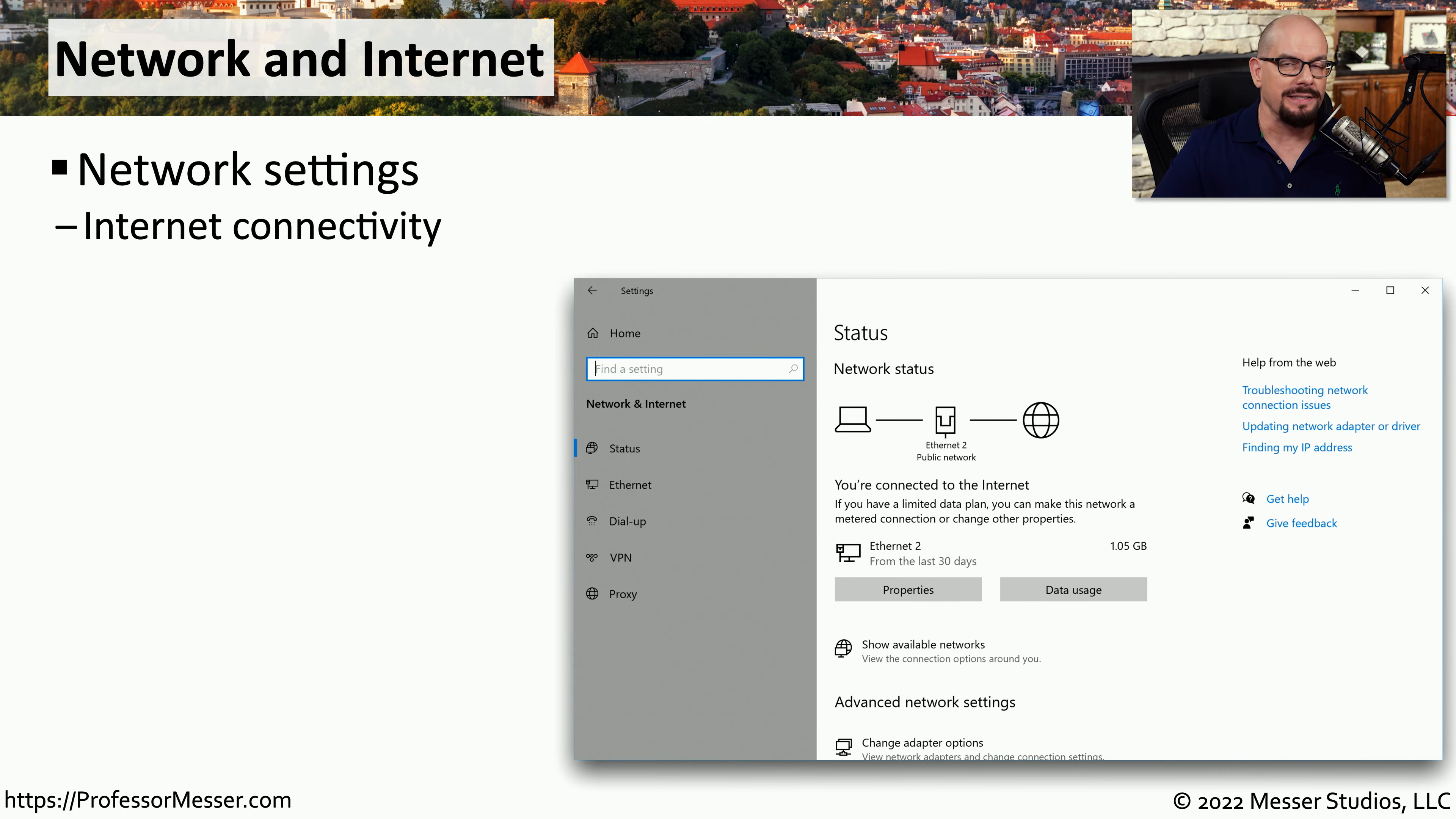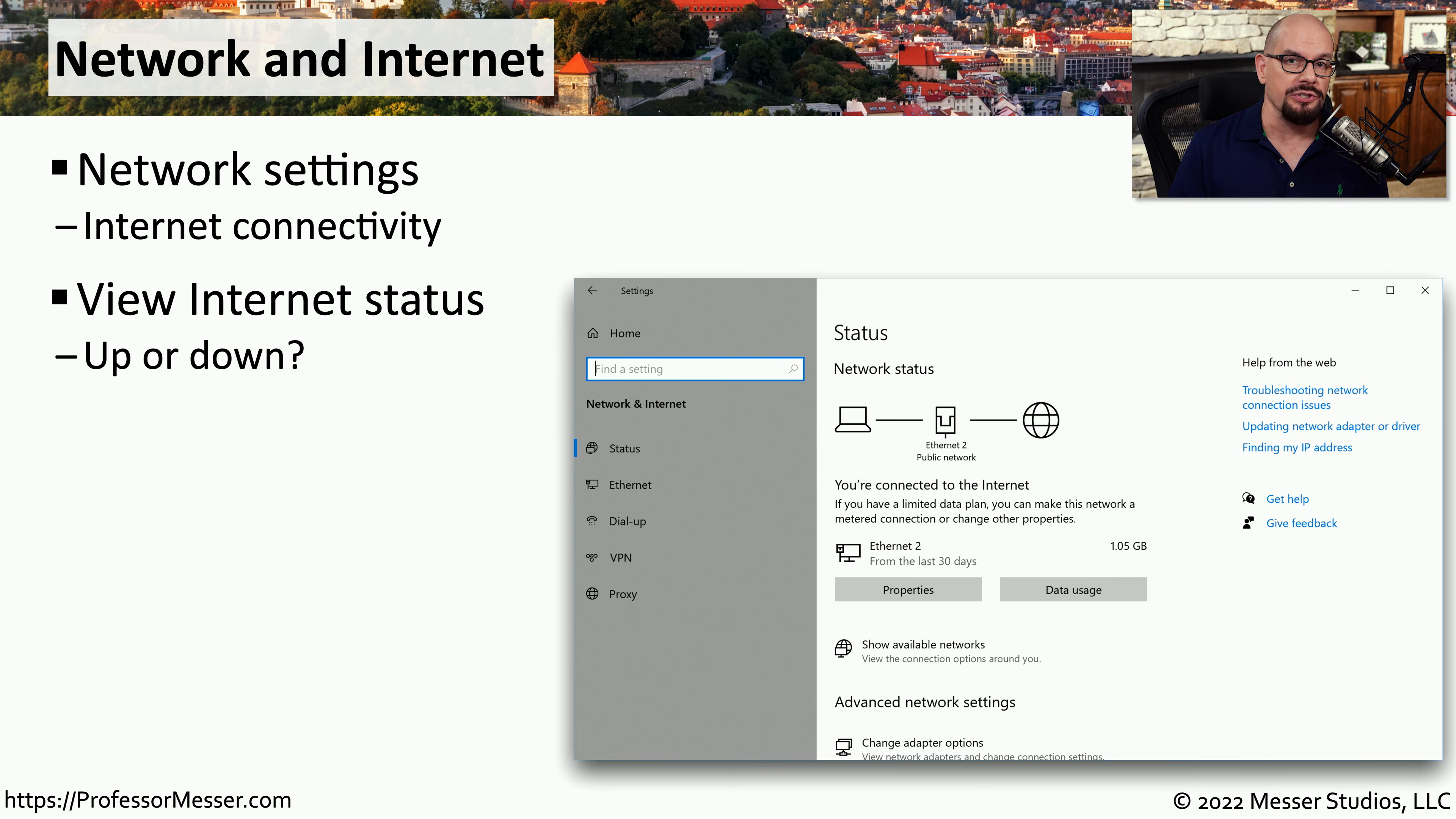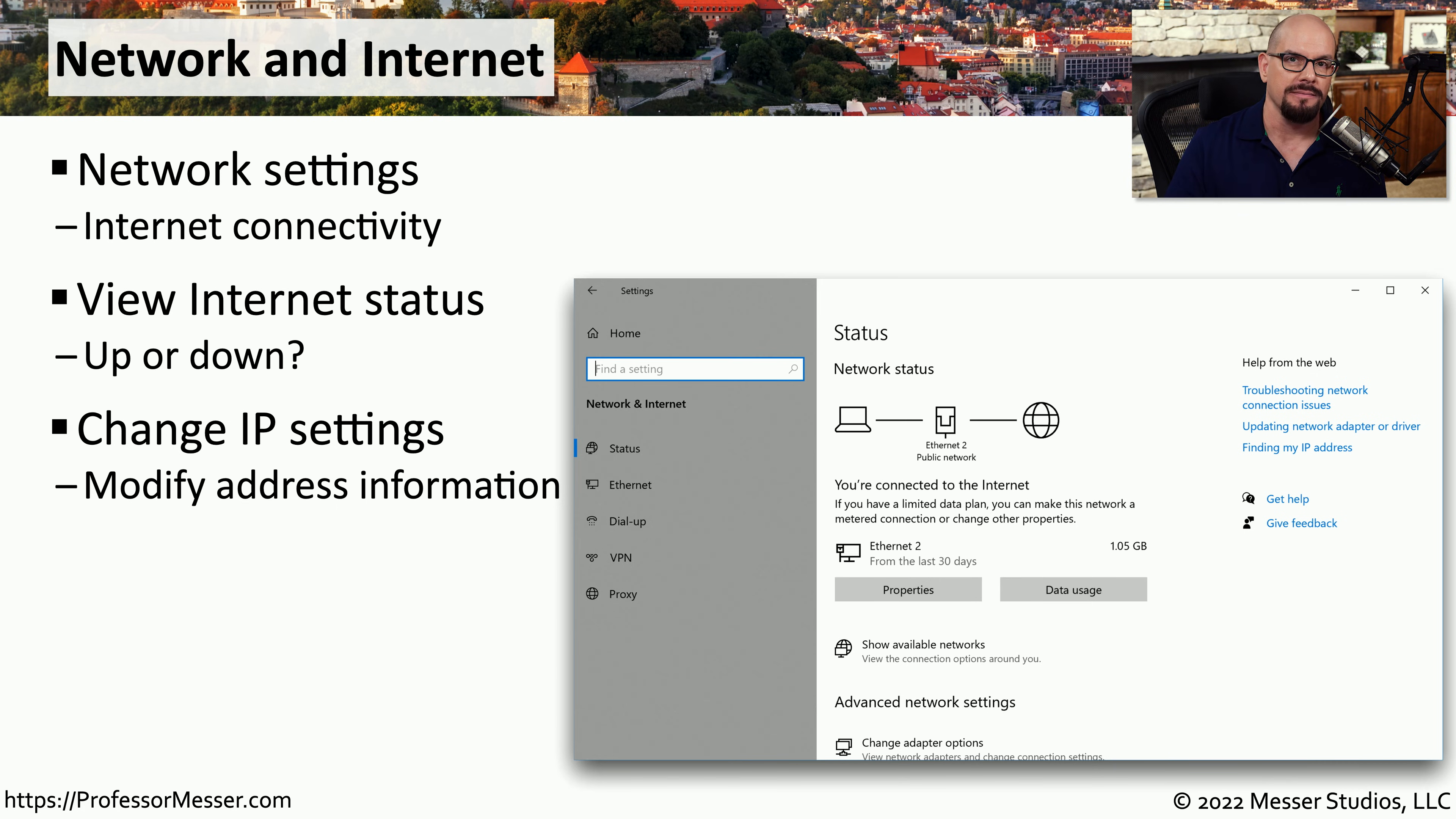Most of us make extensive use of the network. So under the settings, you have the network and internet options where you can make changes to any of your network configurations. This is one of the first places you'll go if you're concerned about connectivity because this will tell you whether you're able to connect to the internet or if you're having a problem. And if you need to make changes to any of the IP address configuration settings, they can all be found under the network and internet link.